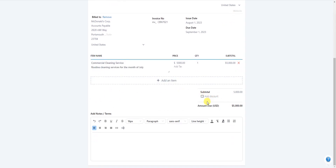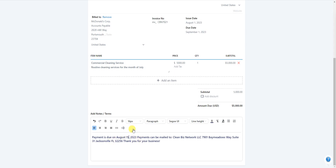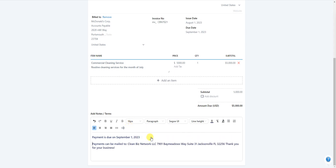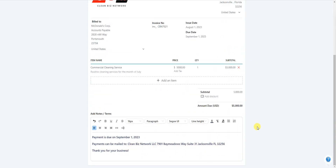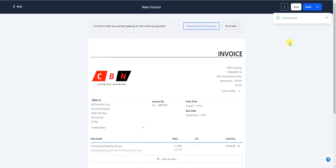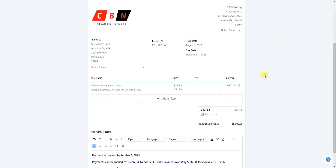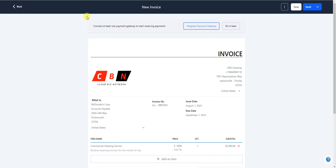You can add a discount if needed, and then add final notes at the bottom. I'll reiterate the payment due date — 'Payment is due on September 1st' — and add 'Payments can be mailed to [your address],' then 'Thank you for your business.' Once you're ready, click Save, and then click Send to send the invoice. That's how you create a standard invoice.